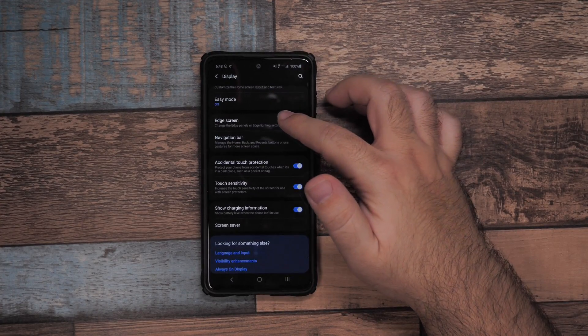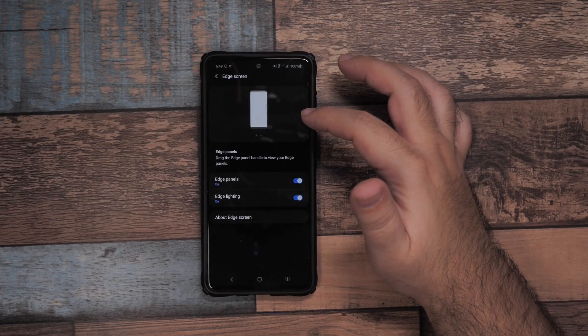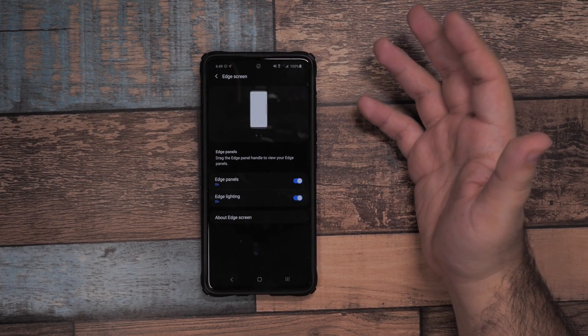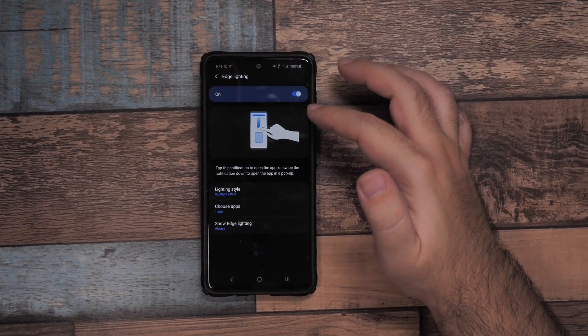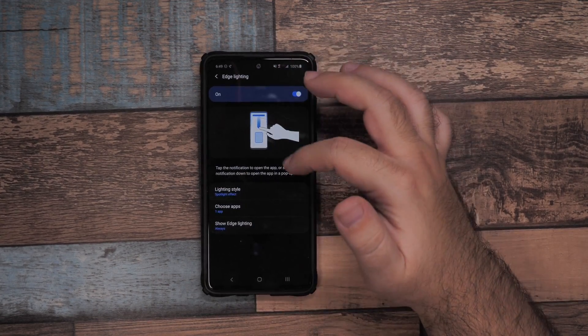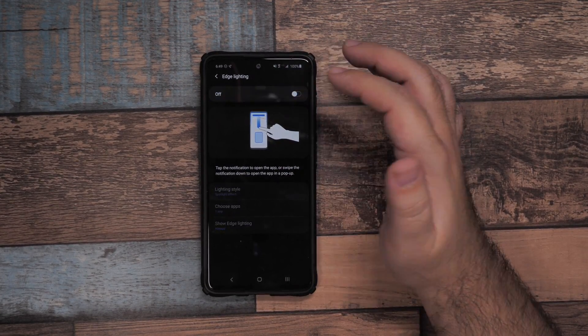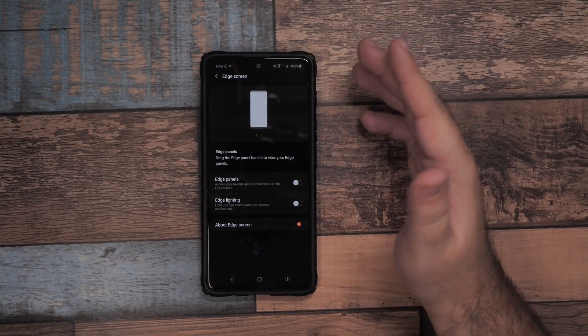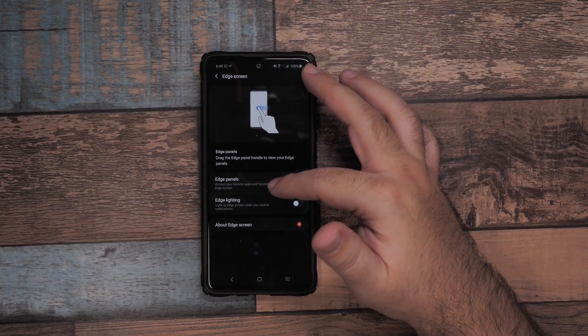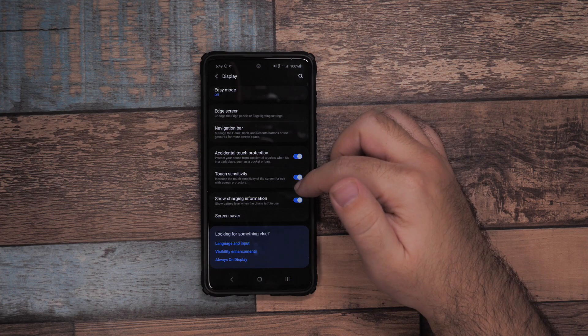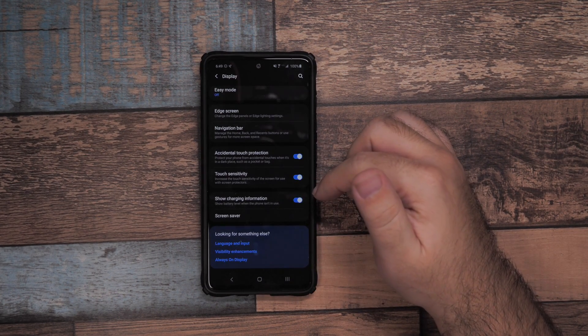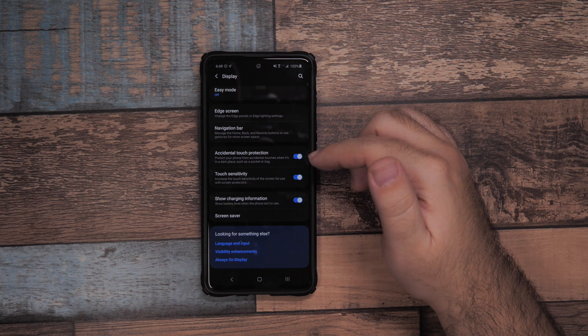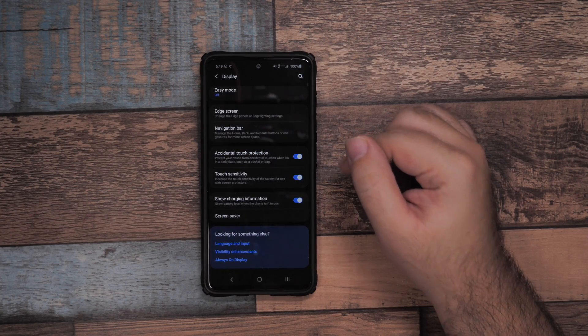Then we're going to go to Edge Screen. If you do not use the edge panels, you can get rid of them. I don't use edge lighting - that's basically a lighting sensor that goes around the screen for notifications. I turn edge panels off because I don't use it, but if you're not using it it's only going to hurt your battery. You do want to make sure you have show charge information, so if you're using a third-party charger you can know if it's charging fast or not.